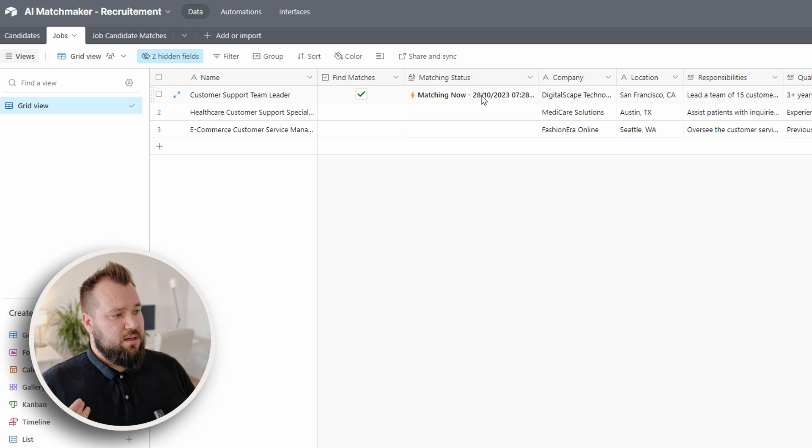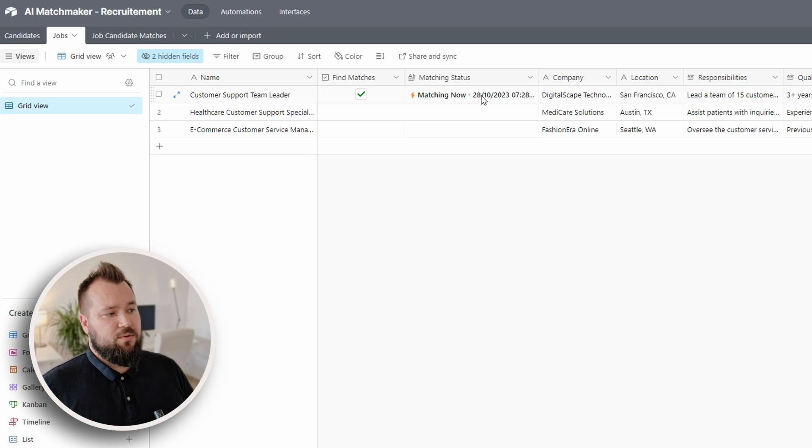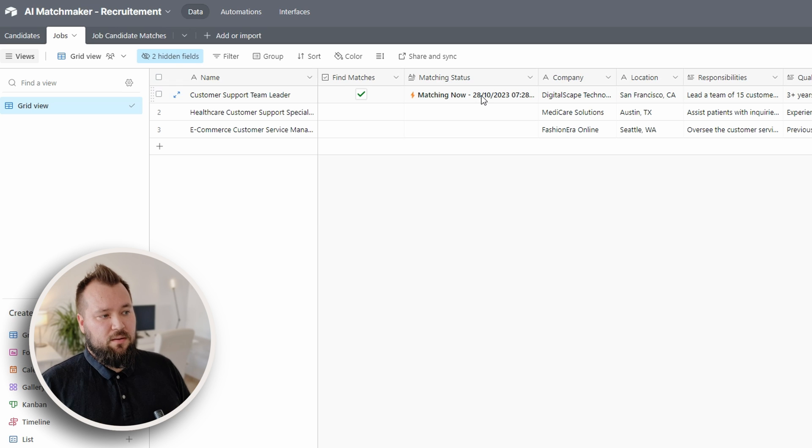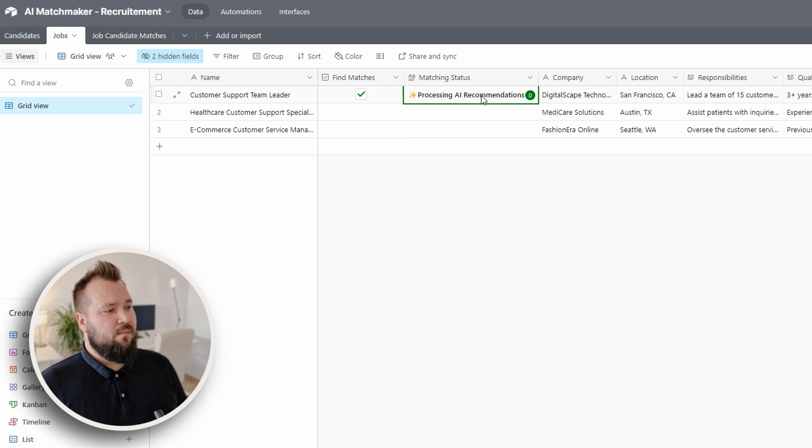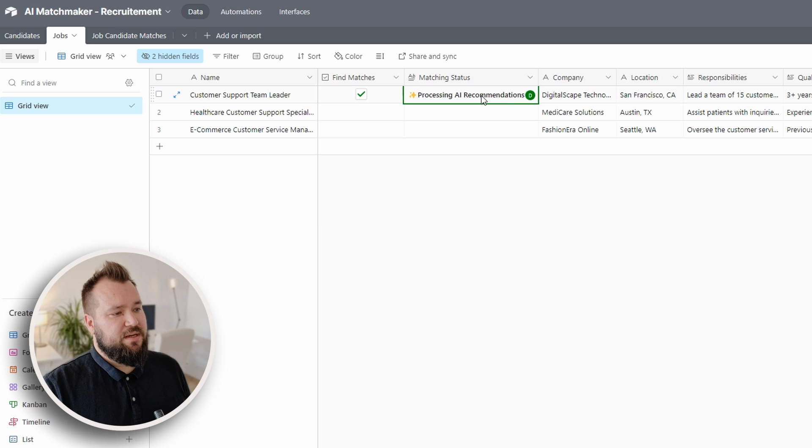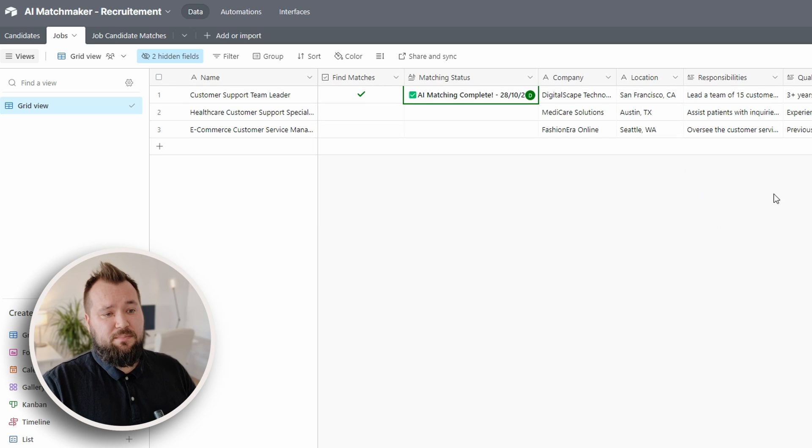Then it's going to go into basically a mode that is going to be comparing the matches that AI kind of gives it. There we go, processing AI recommendations and matching complete.